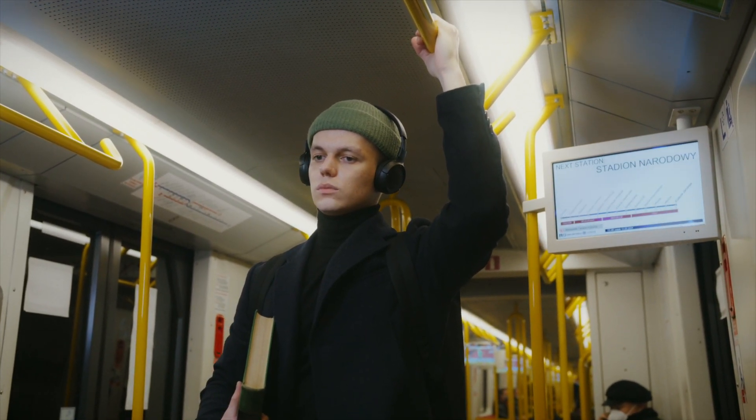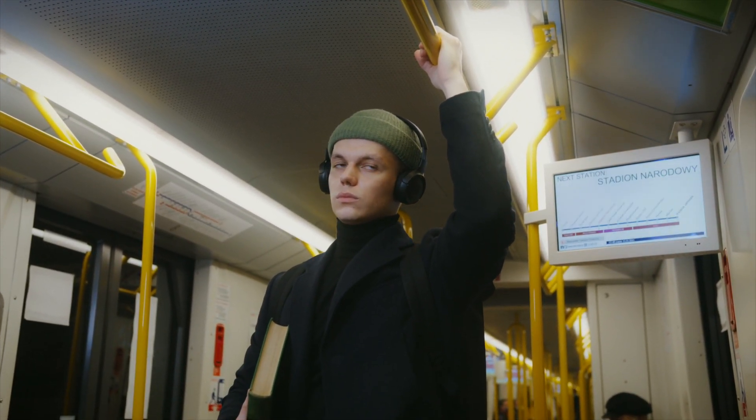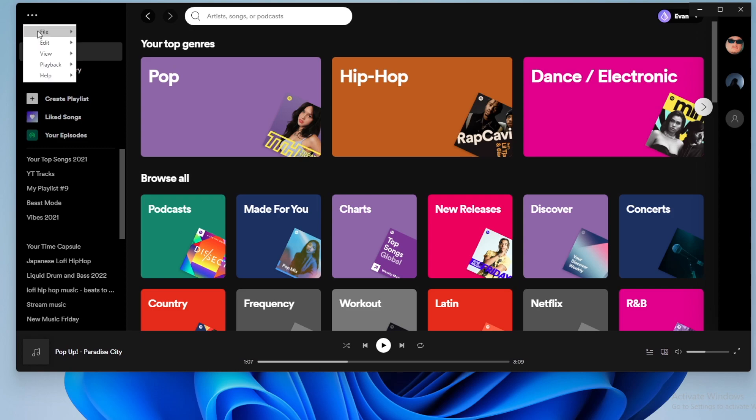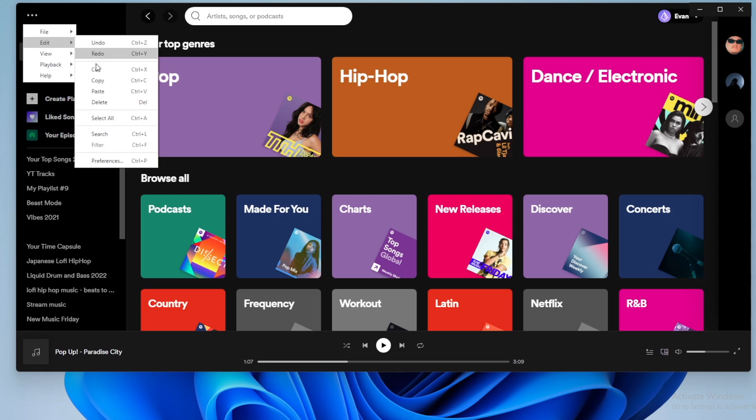Let's walk through the steps to add a song to Spotify from our computer. So first, have your Spotify desktop app open, and you want to go to the top left and click on these three dots, then go down to edit and go to where it says preferences.